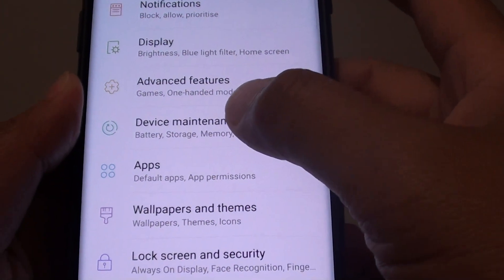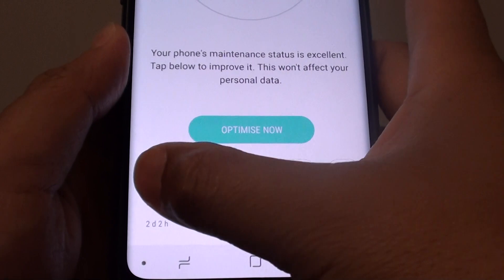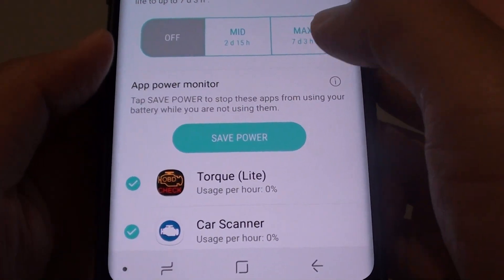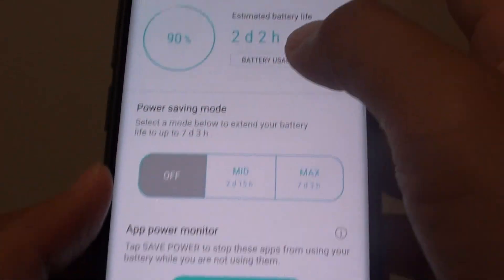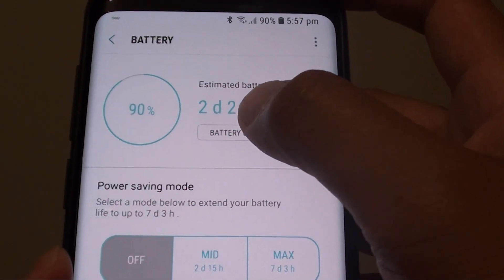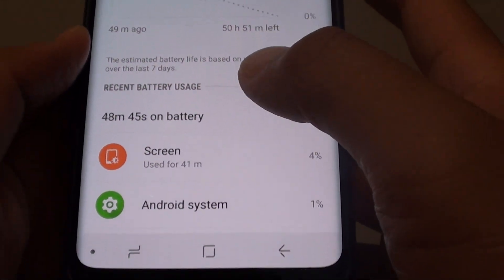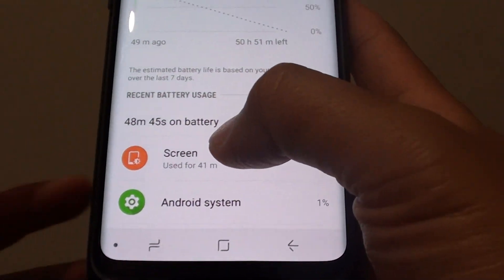From here, tap on device maintenance, tap on battery. In battery, you want to tap on battery usage and here you've got two parts: the screen and Android system.